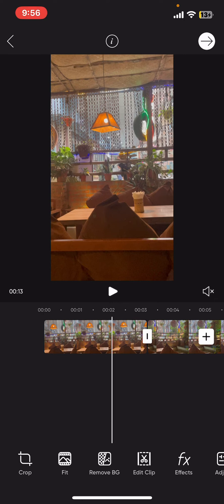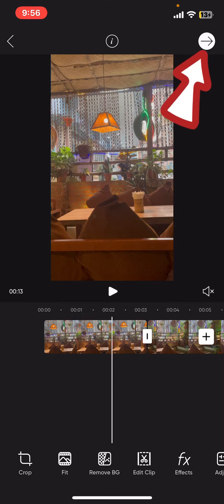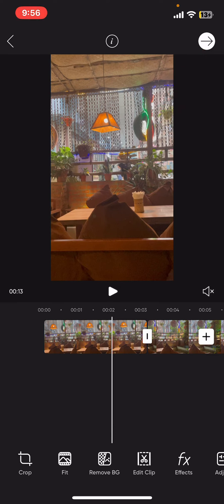Your video will now only include the selected segment between the start and end point. Preview the video by tapping the play button, and once you're satisfied, click on the arrow at the top right corner to export your video.